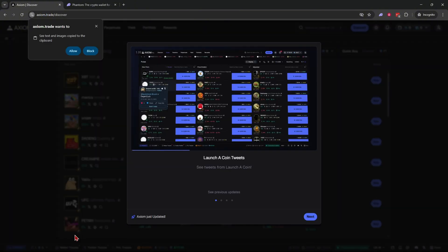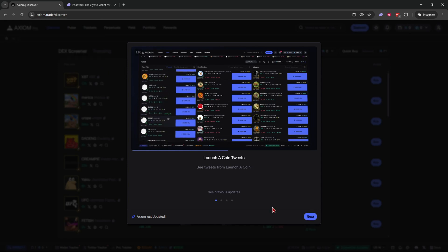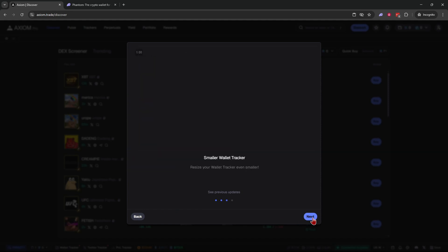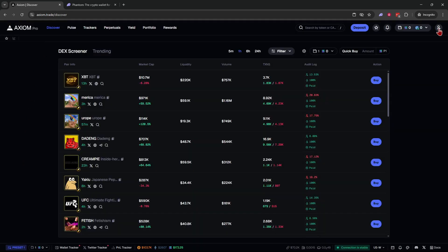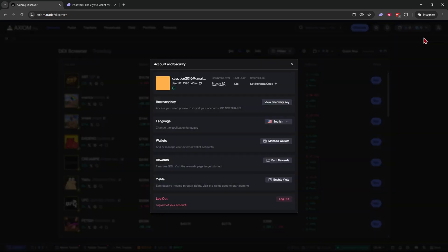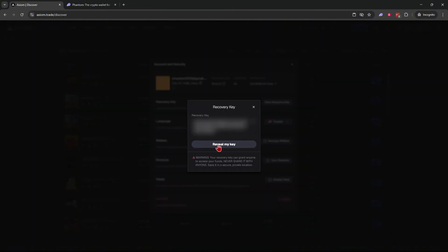After you sign up and verify your email, you'll come to a page that goes over some of Axiom's features. The first thing I suggest you do is go to the top right corner, click on 'Account and Security,' and view your recovery key. Copy this recovery key onto a physical piece of paper and keep it somewhere safe. Do not share this with anyone — it's how you recover your account, but anyone with it can also drain your wallets.